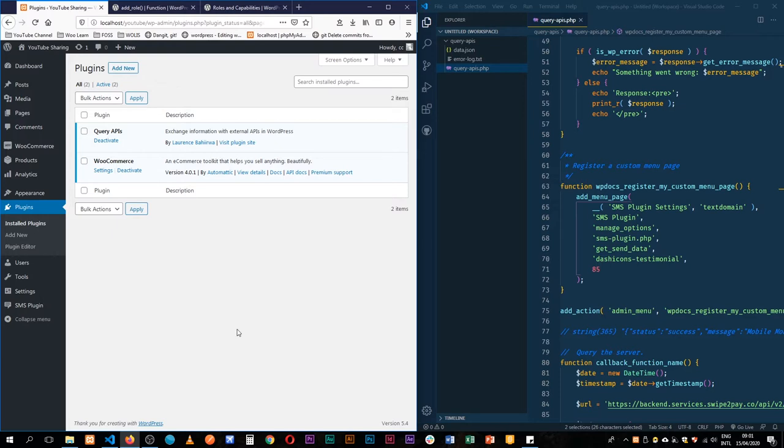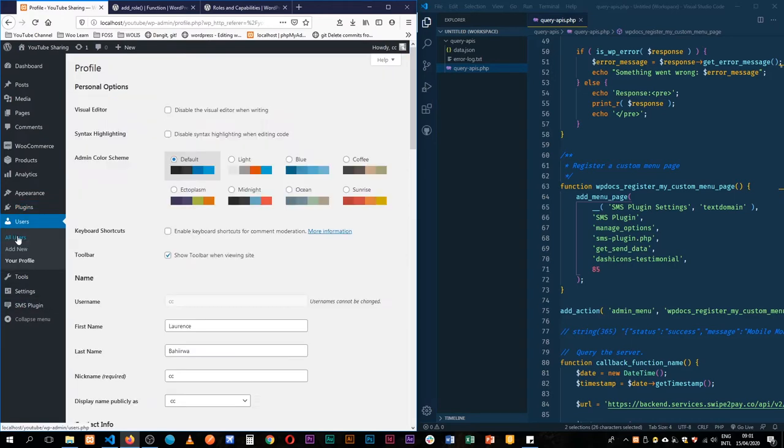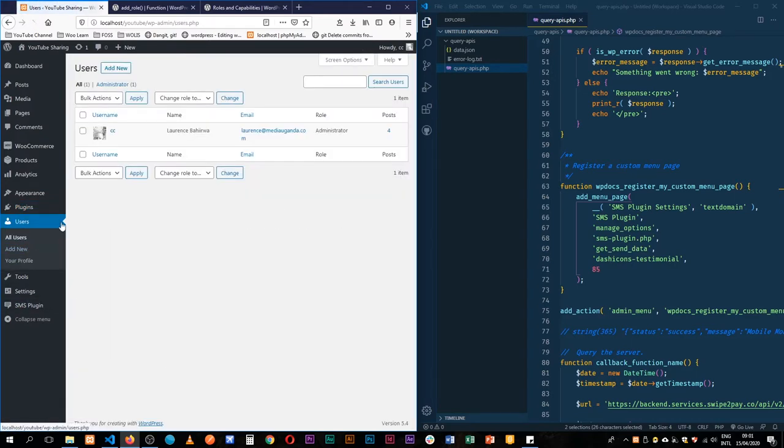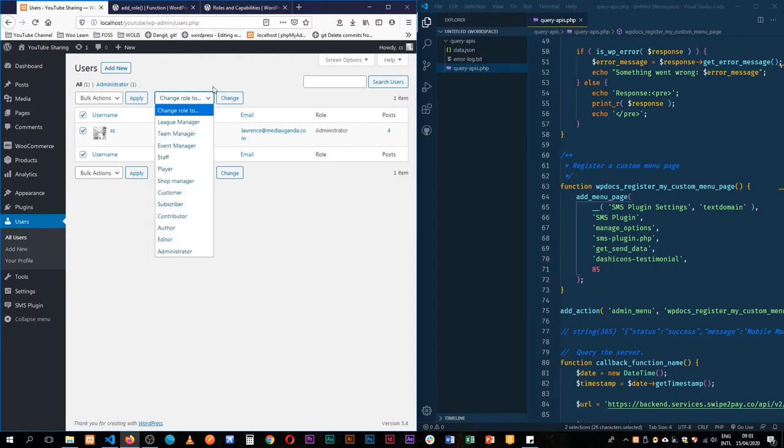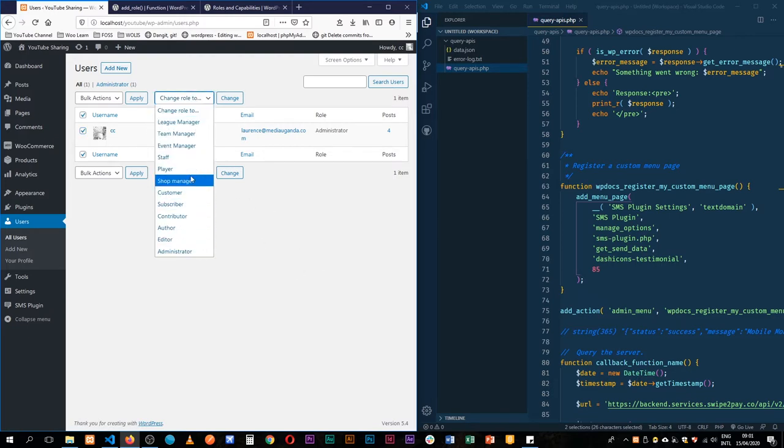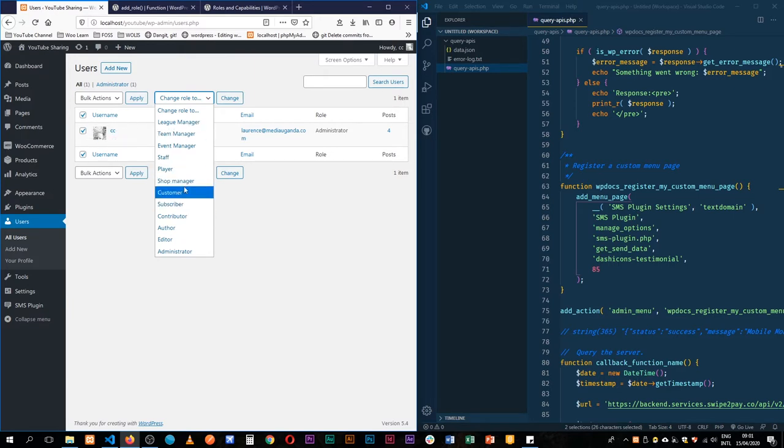One of the things that really caught my eye as I was planning this out was WooCommerce. If I go to my users, right now I have one user, and I'm actually able to check this and then change the kind of role that I have. So I have shop manager here listed as a role and I can change my particular user to just a shop manager.